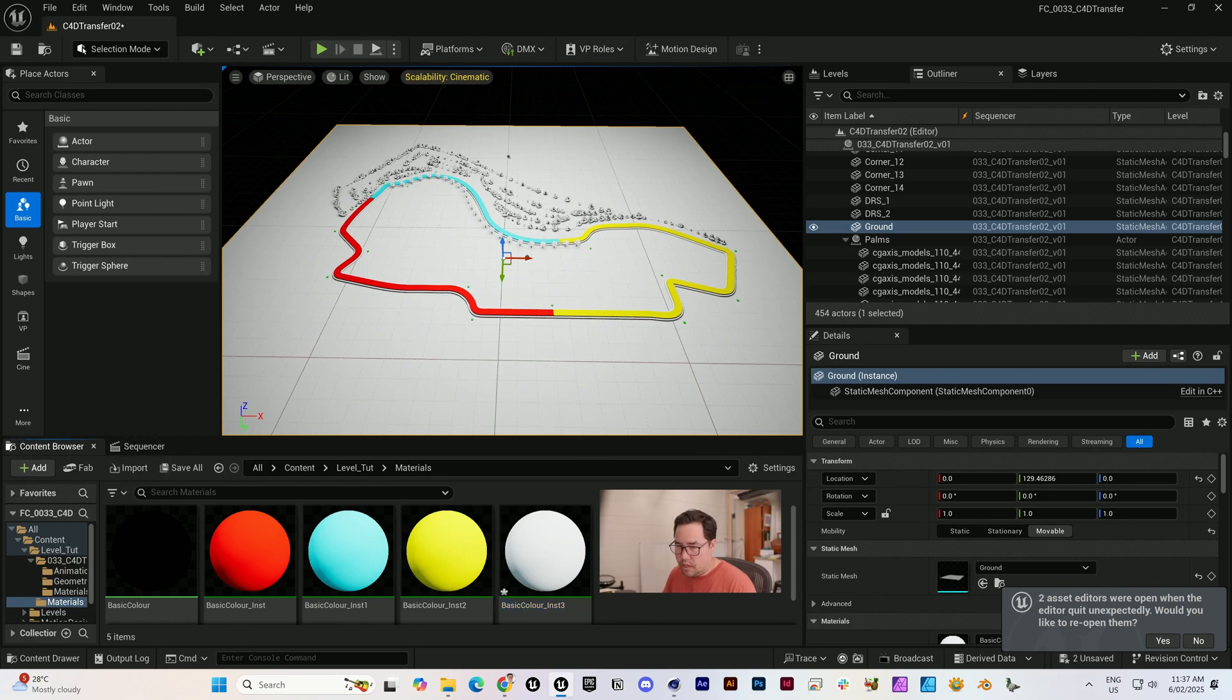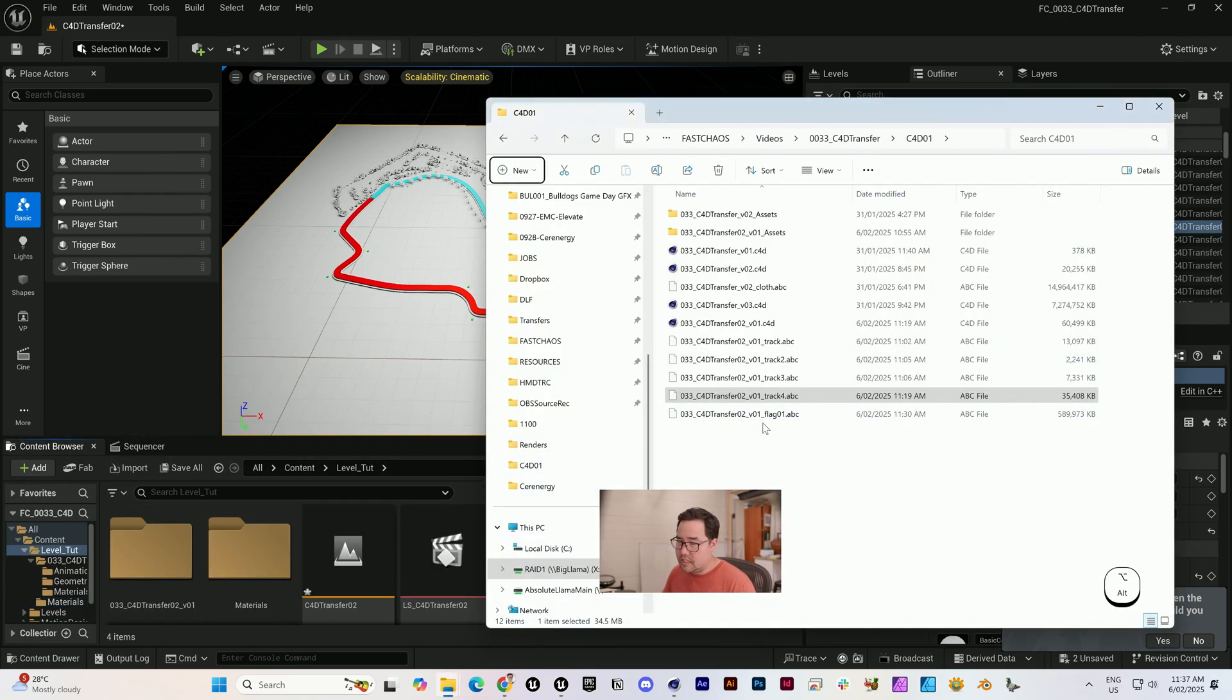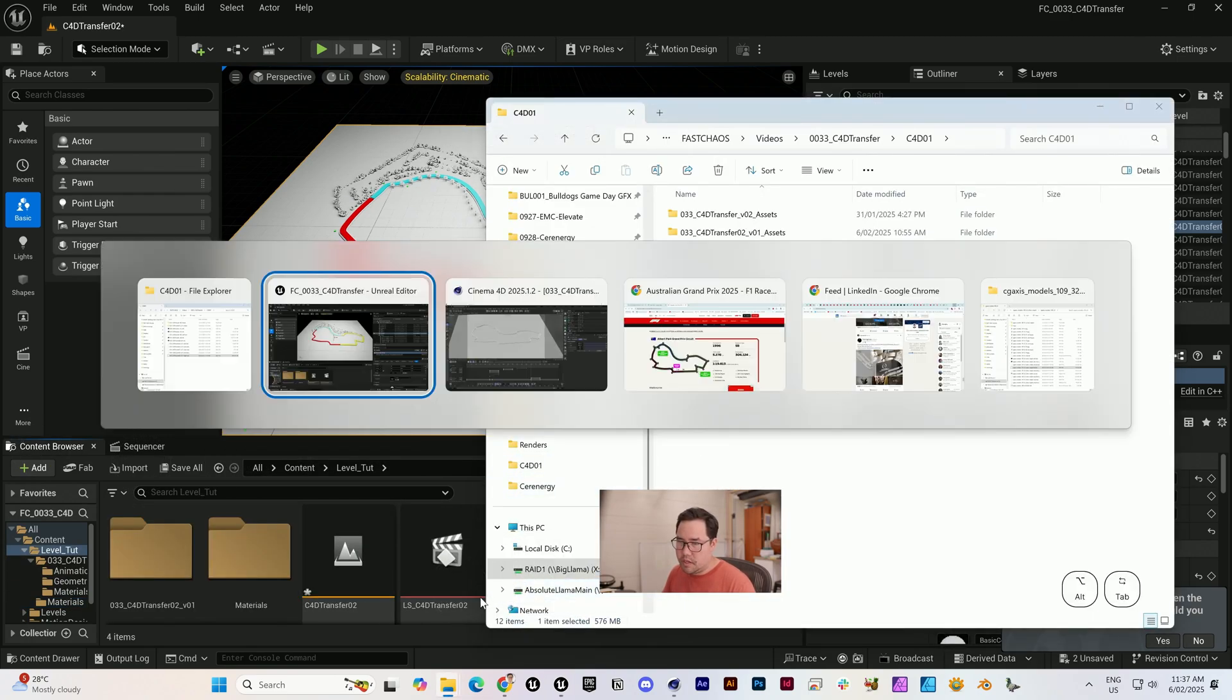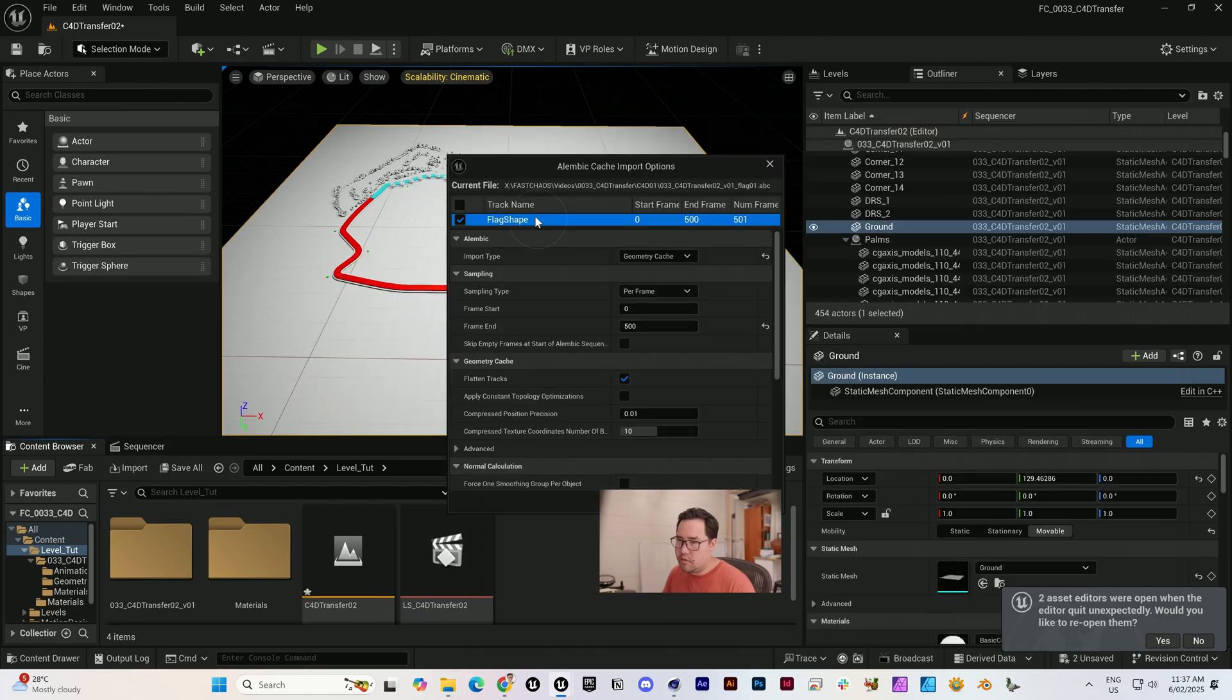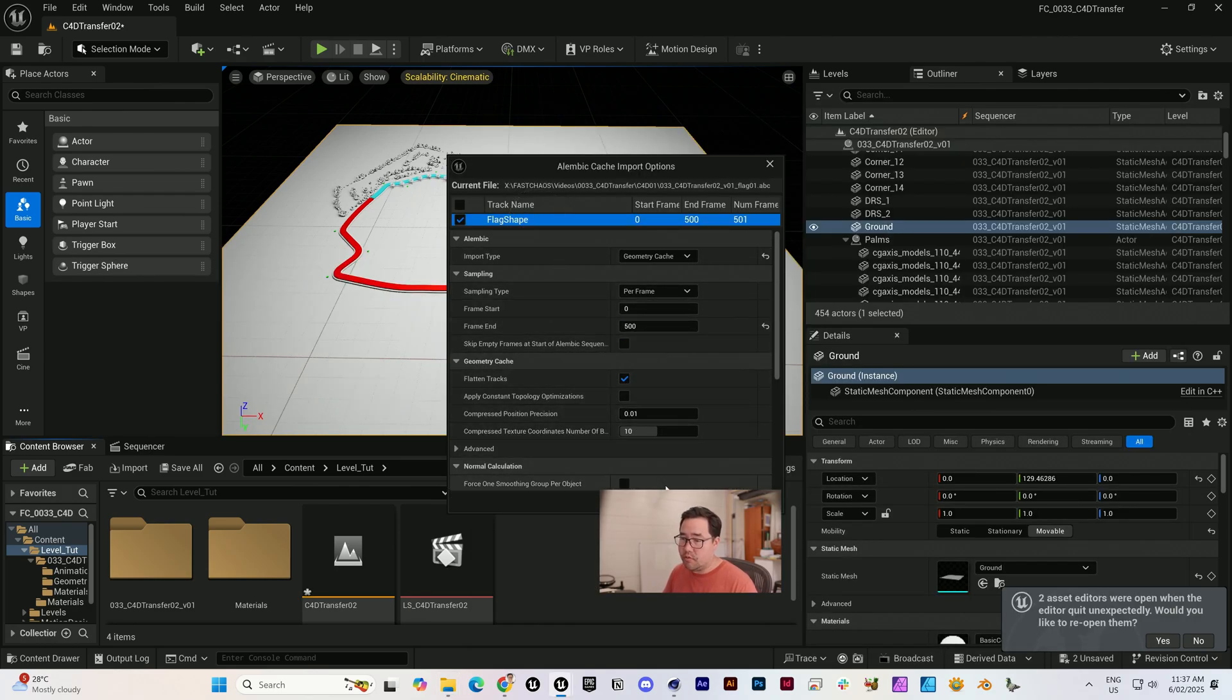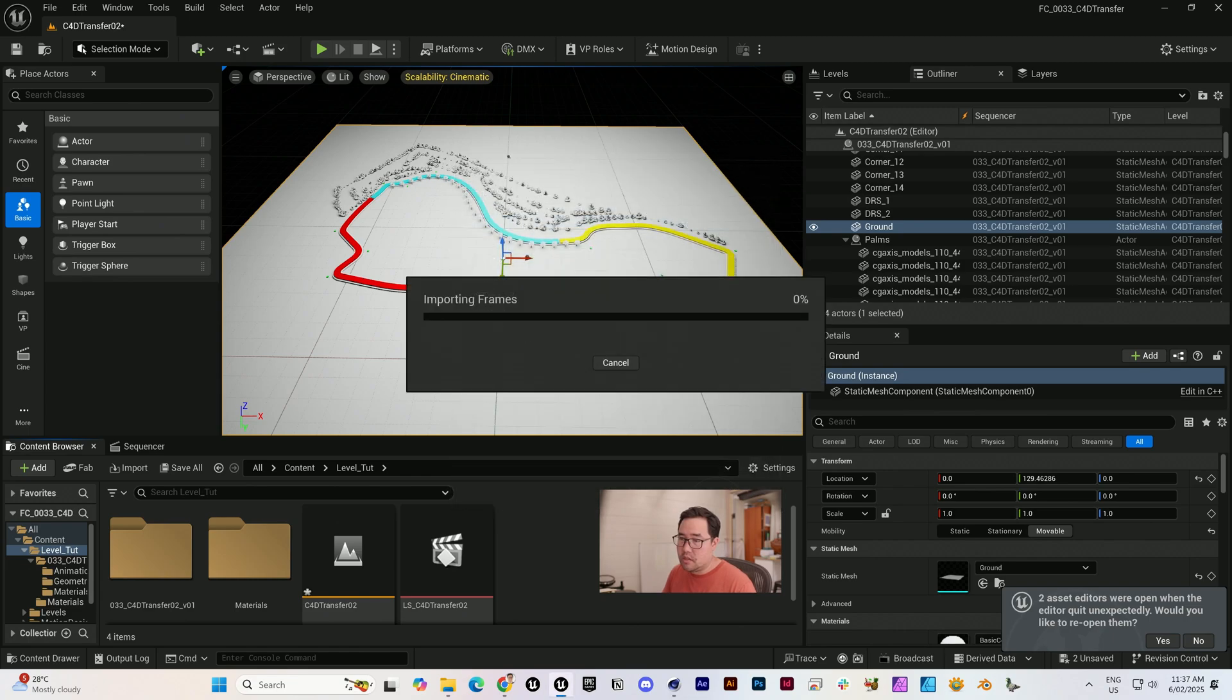Now we can bring in the flag. Flag is exactly the same, it's an Alembic, should only have one flag shape. Zero to 500. Because this only has one object in it, I can flatten the tracks. I'm going to import that.